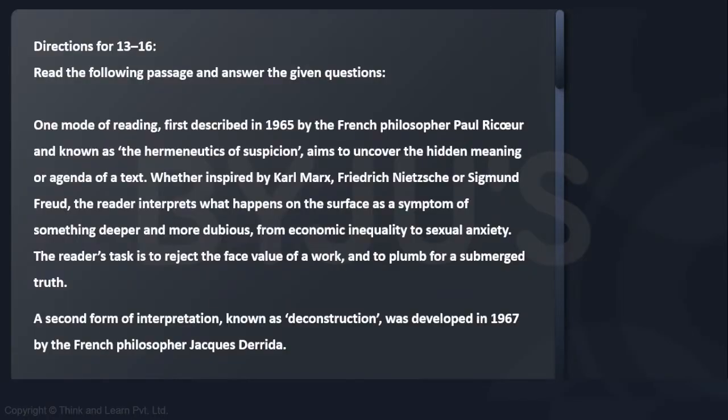Let's have a look at questions 13 to 16. This passage talks about two methods of reading — one proposed by Ricoeur and the other by Derrida.